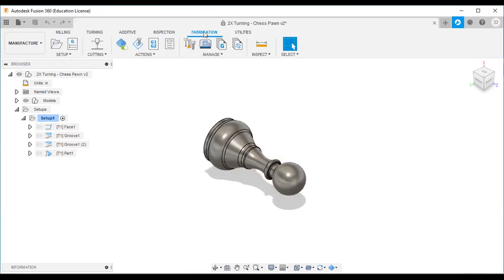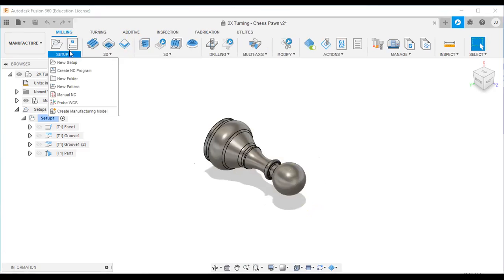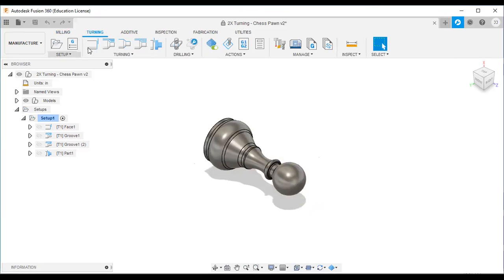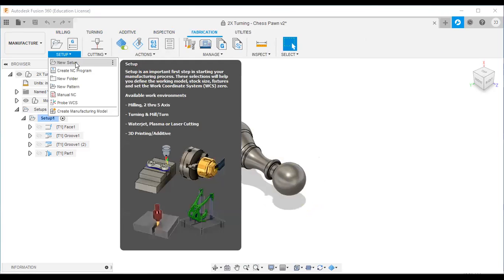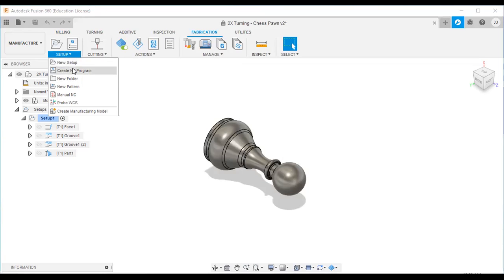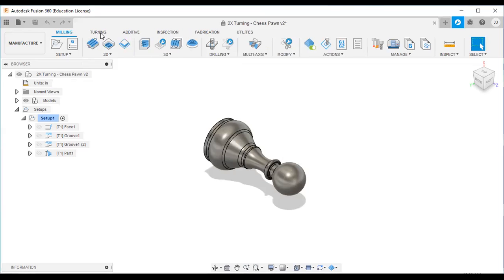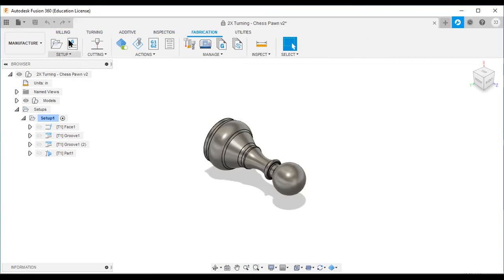Every tab starts with a setup option — milling setup, turning setup, additive setup, inspection setup, fabrication setup. Setup is the first step in any manufacturing process: you define the working model, stock size, fixtures, and work coordinate system, specifying whether you are using a milling machine, turning machine, additive process, or cutting process.